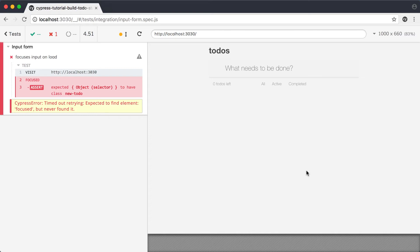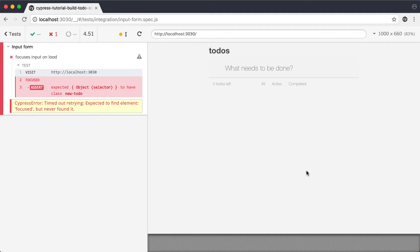Two, there was a delay because Cypress automatically retried that command until it timed out. When Cypress can't find an element, it will retry until it either finds the element or times out. This means if an element won't be immediately available, you won't need to guess at the timing and add code to wait for random periods of time.